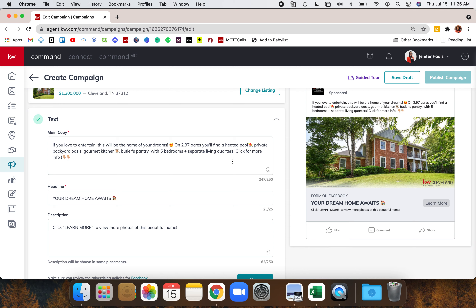The most important thing about main ad copy: this is not your MLS description. Your MLS description has all this space, but on here you're very limited on characters. If you're scrolling on Facebook, are you going to stop and read two paragraphs? Think about yourself and your habits — what stops your scrolling? Our attention spans are shorter because of social media, so we need small, easily digestible bites of text. Feel free to use information from the MLS description, but you're really just highlighting what's special about this house.